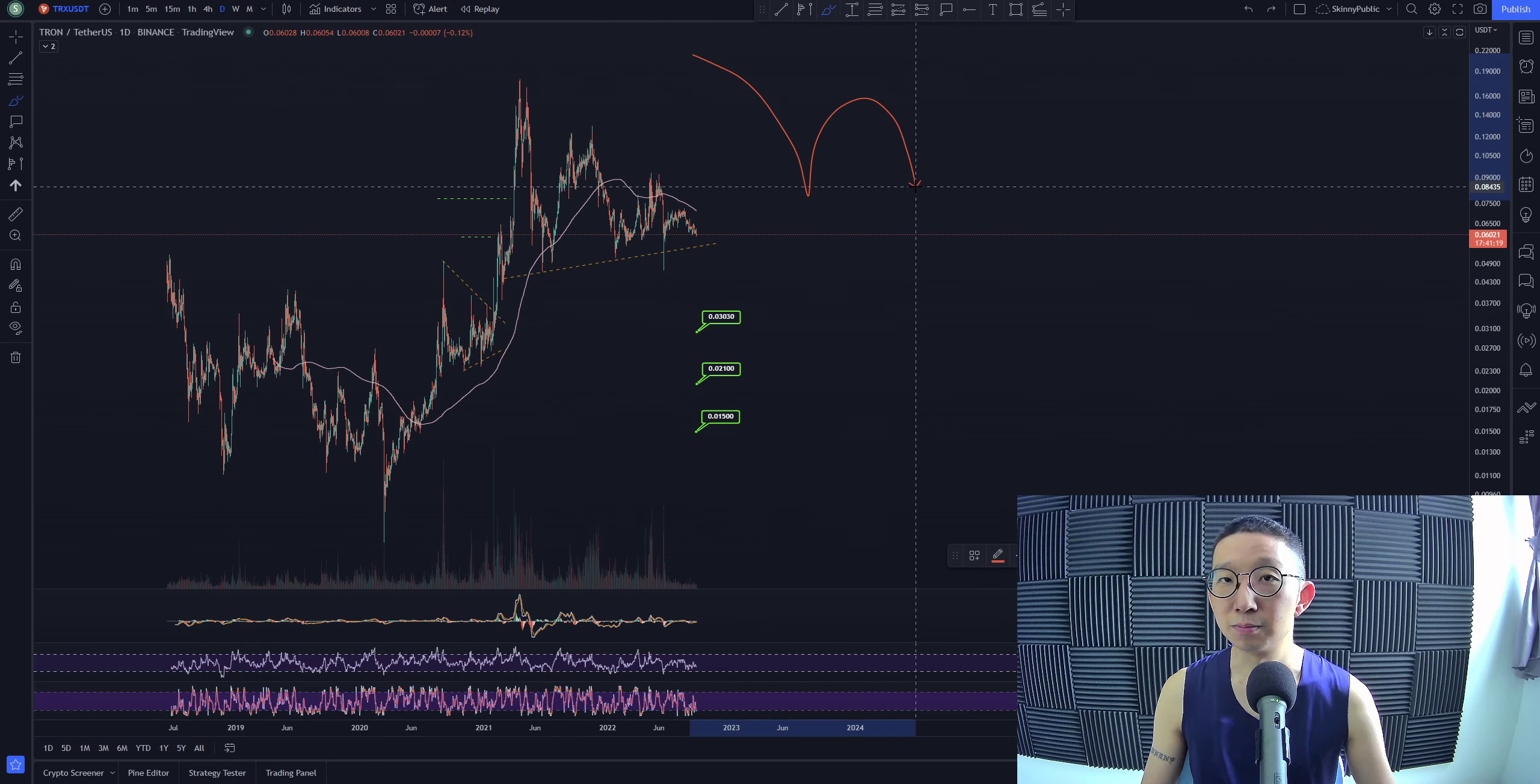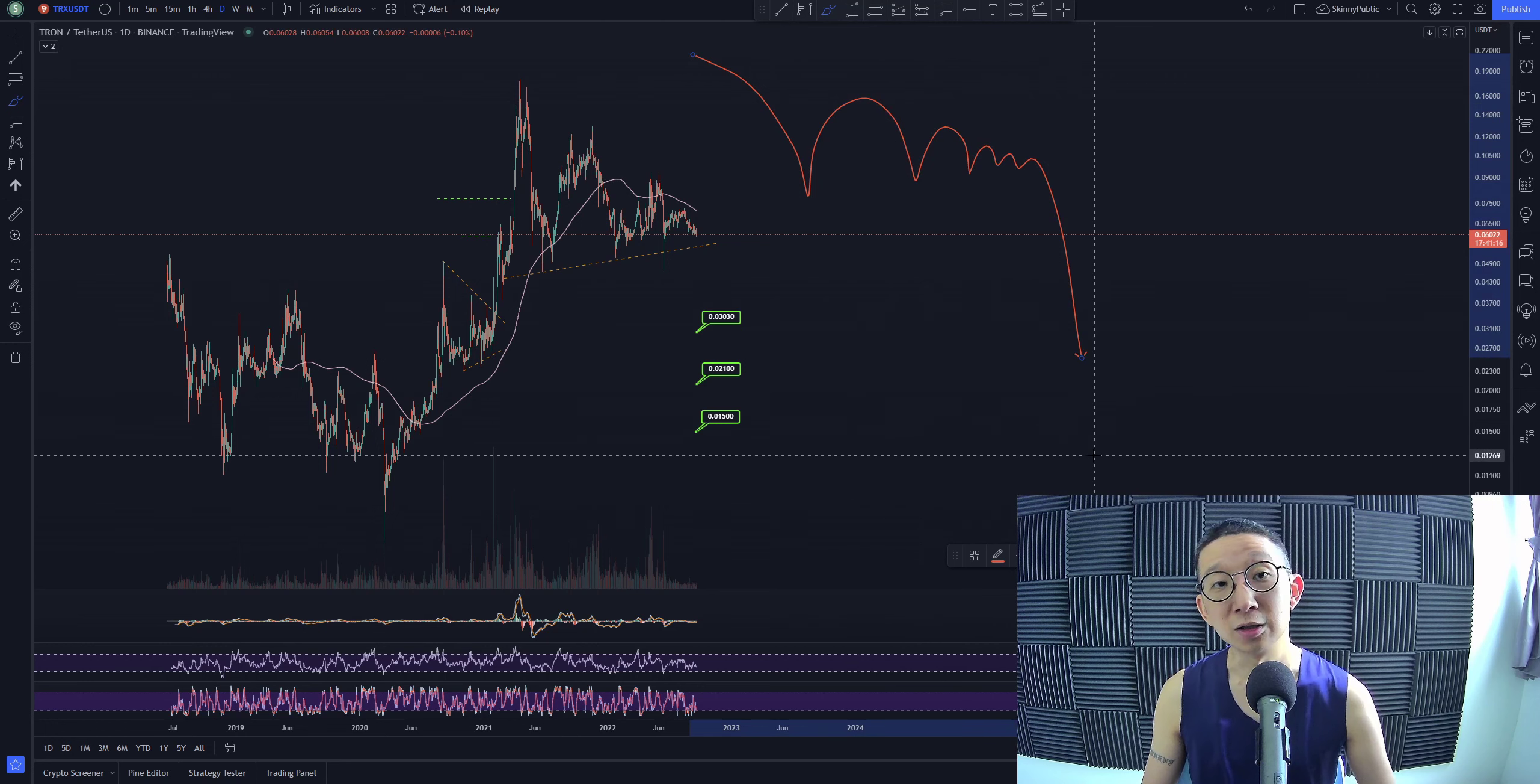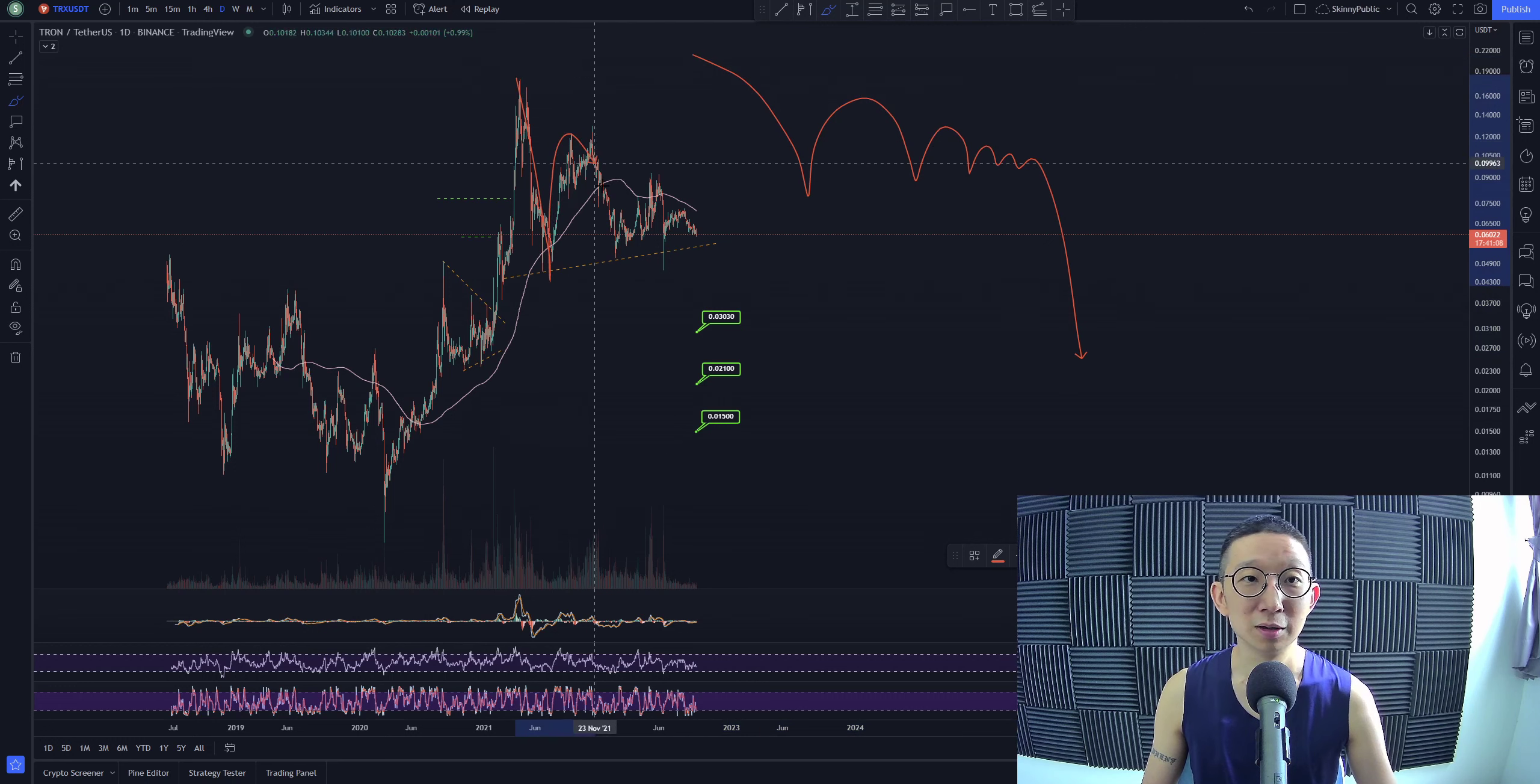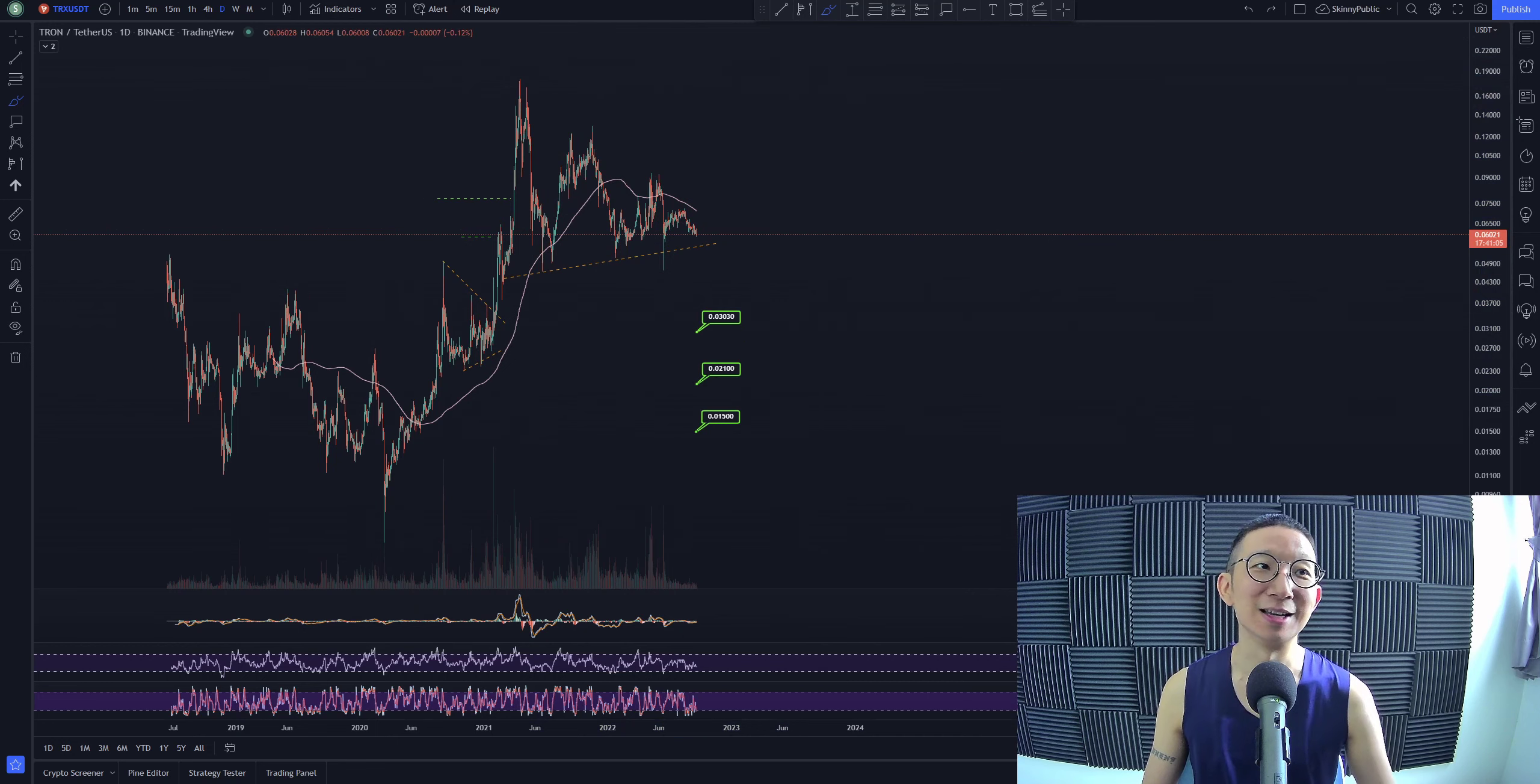And after that, it continues dropping lower. So this is what's happening right now for Tron. Poing, poing, poing, poing. So yeah, again, it would be great though if I could open shorts for Tron.